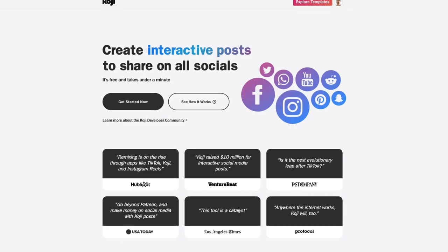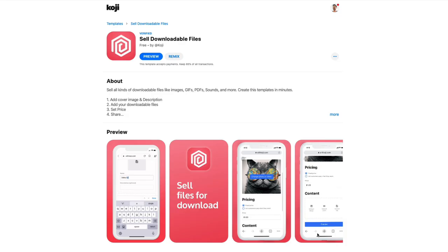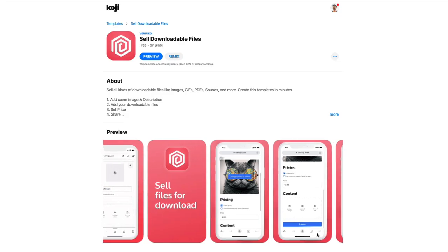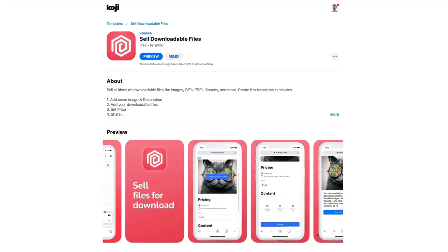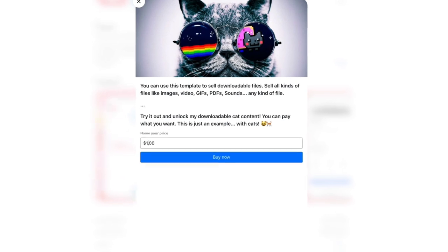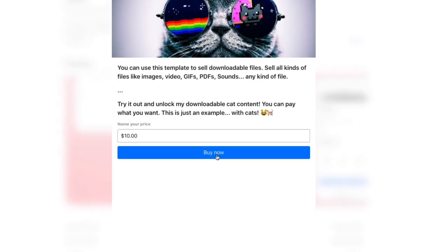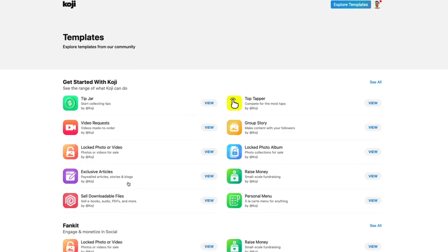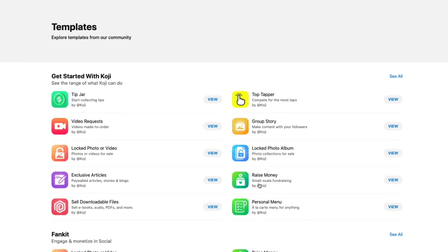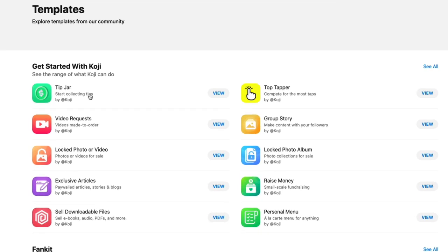You might be asking, what is Koji? In a nutshell, it allows you to create interactive social media posts. You're able to collect payments on social media directly, whether that's Instagram or Facebook. With Koji, you can sell paid content, recipes, workout plans, and collect tips. But in this specific video, I'll be showing you step-by-step how to sell a digital download.